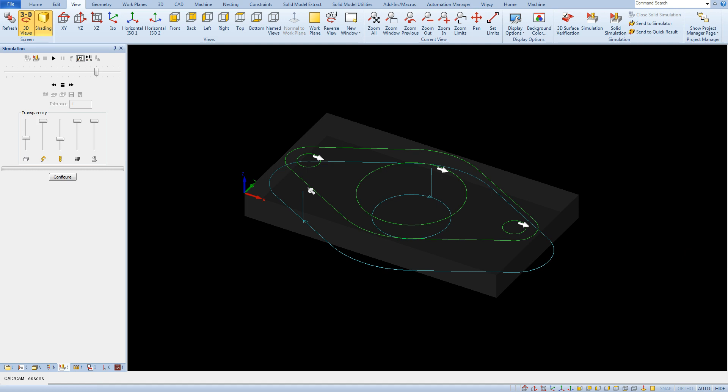This mode of simulation is very fast and for an experienced programmer often the shape of toolpaths in relation to geometry are sufficient information.